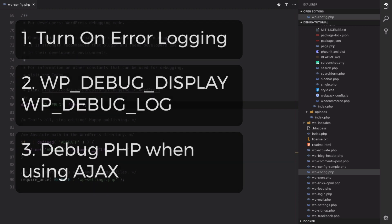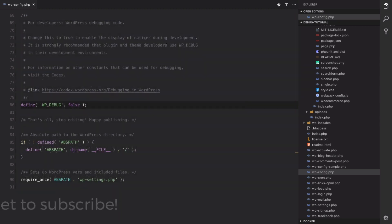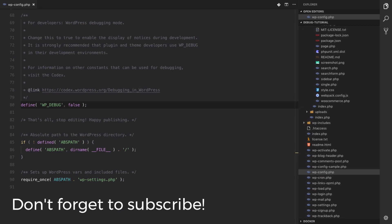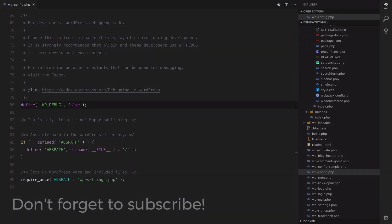And remember if you're new here, hit the subscribe button and ring the bell to make sure that you get notified of my weekly WordPress development tutorials. All right, let's jump into it.